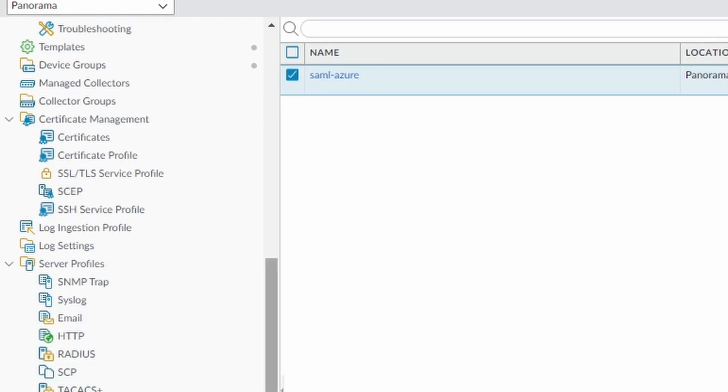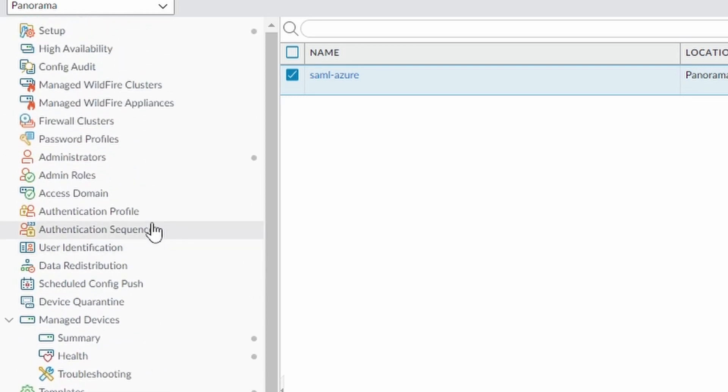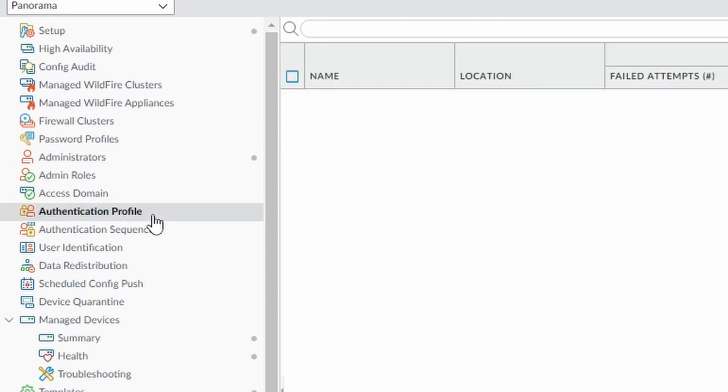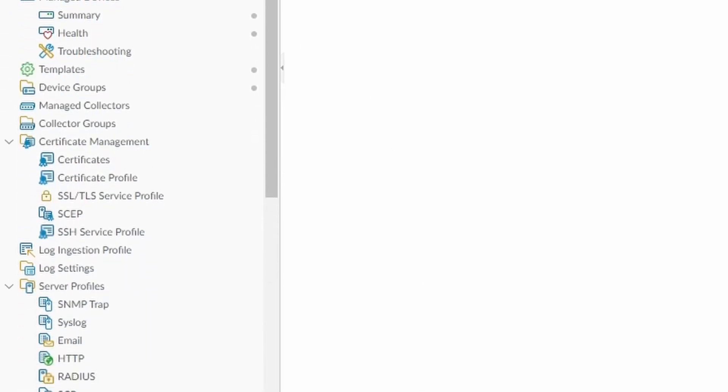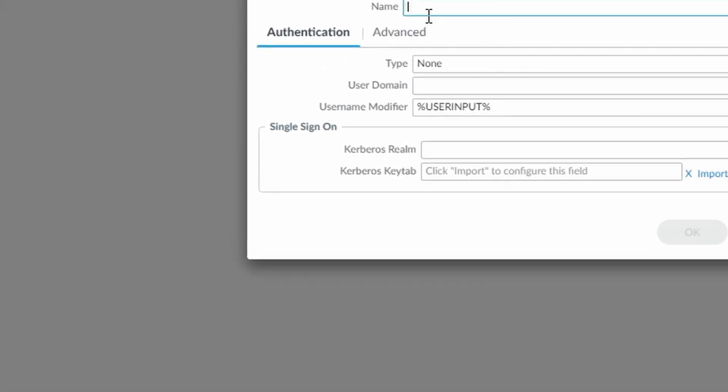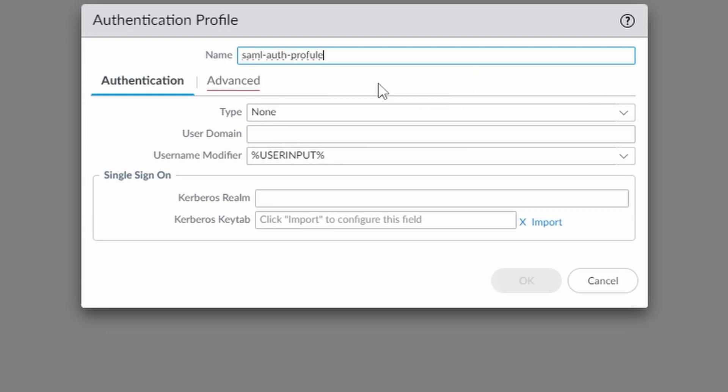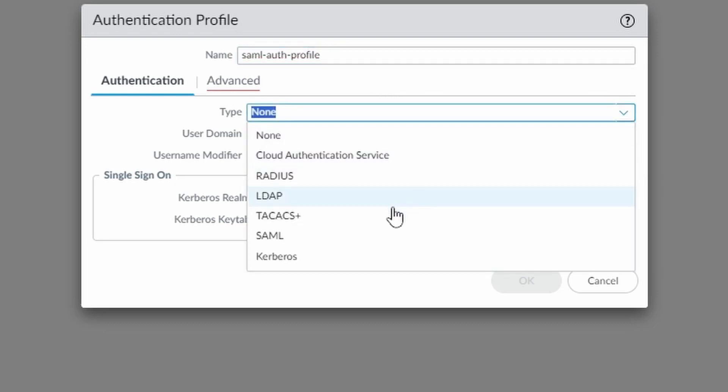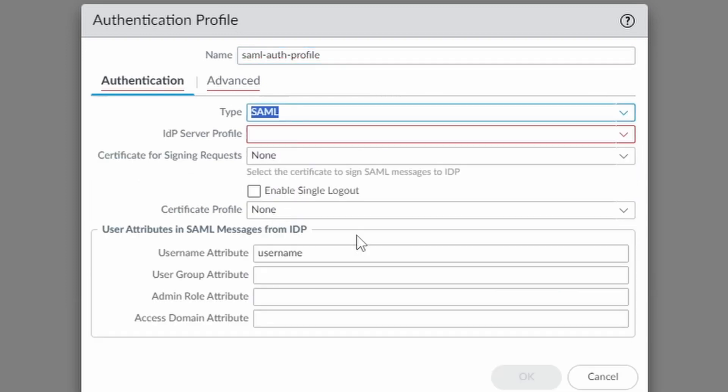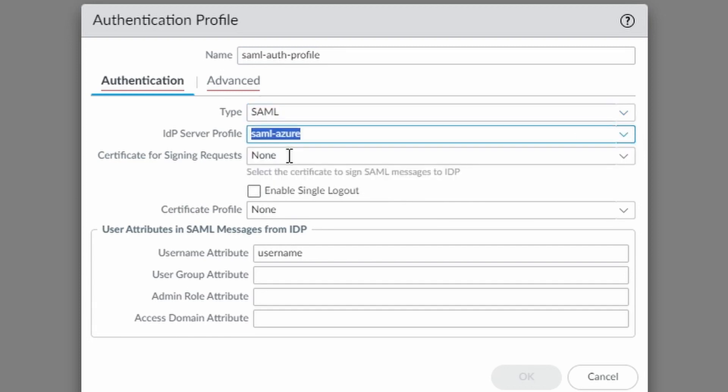Now we go to authentication profile. Click on add. You can add a new SAML authentication profile.